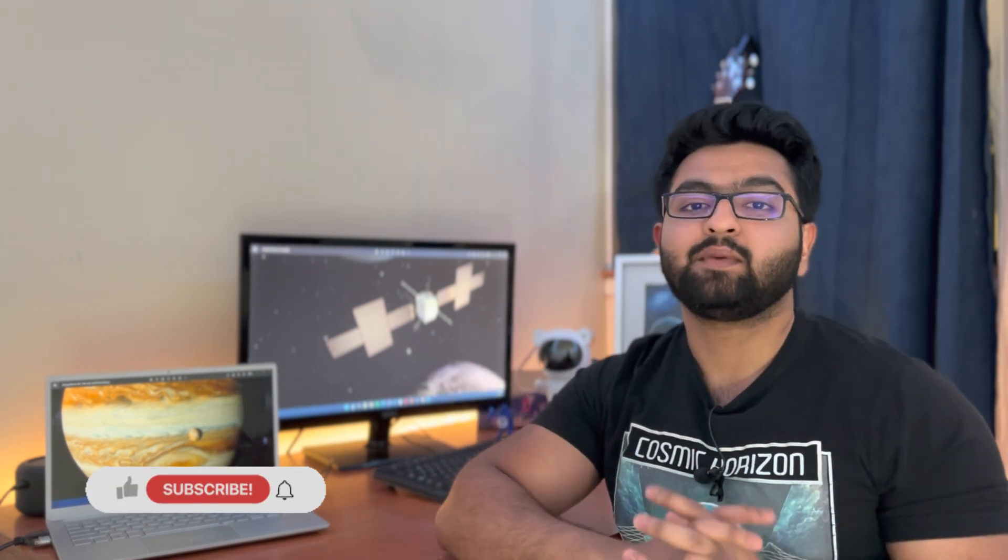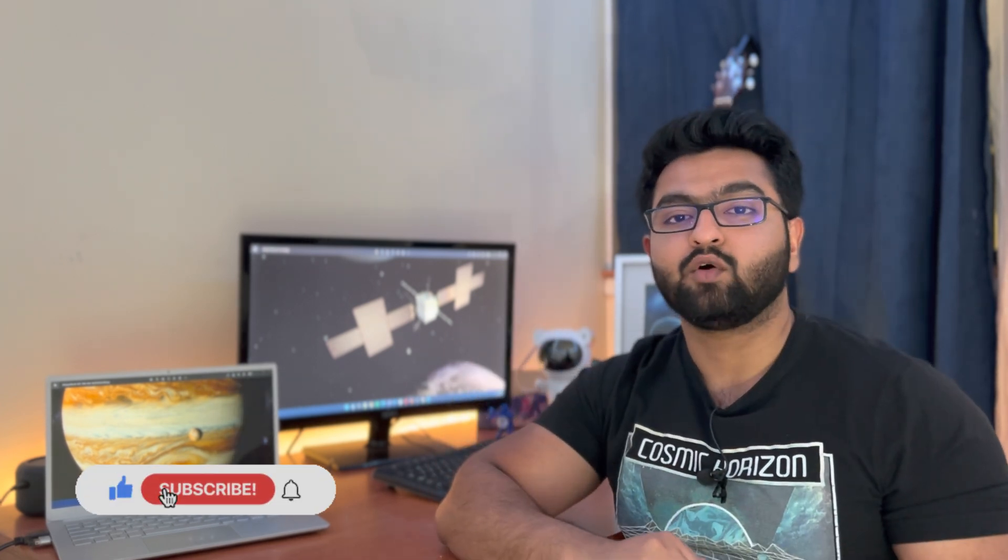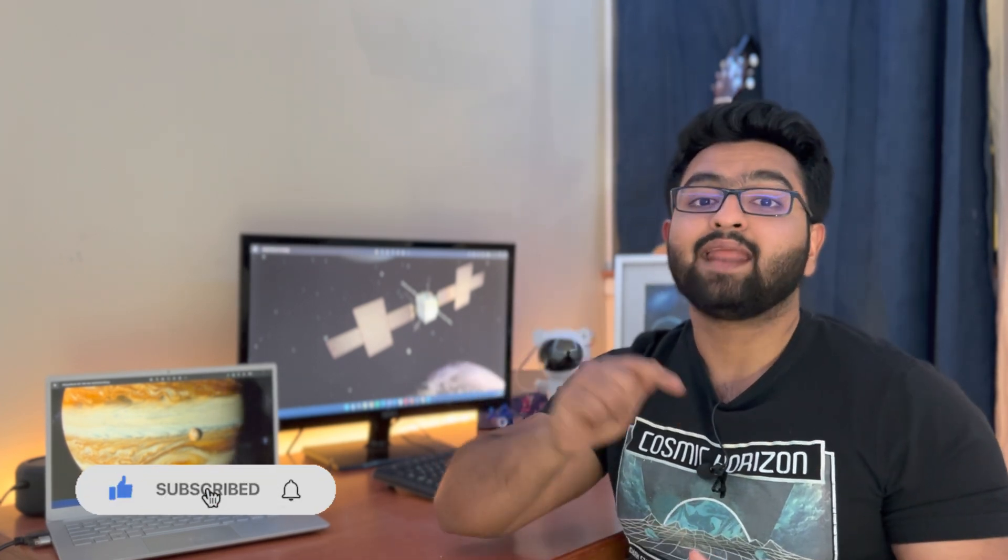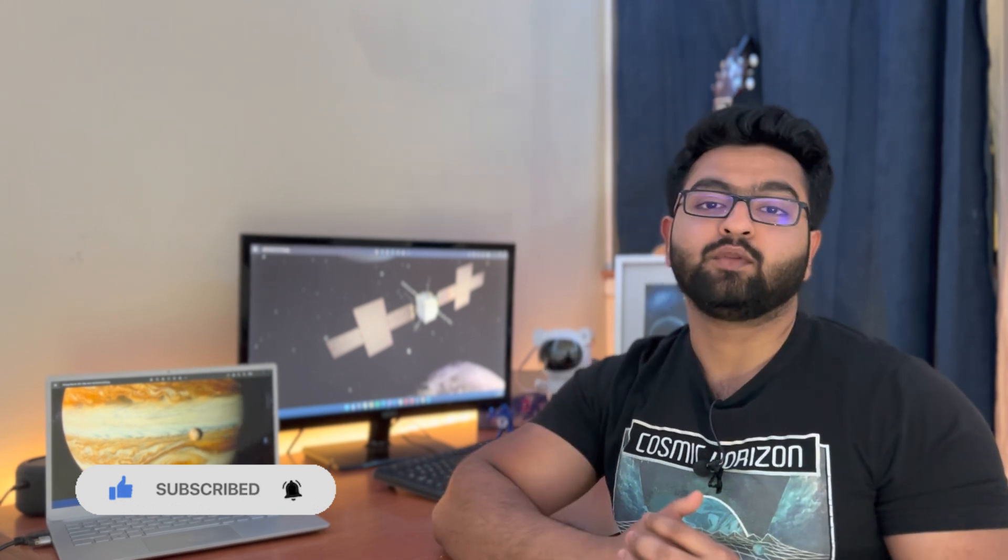With all that being said, I will end this video right now and catch you guys in the next one really soon. Thank you.